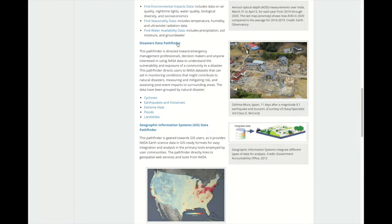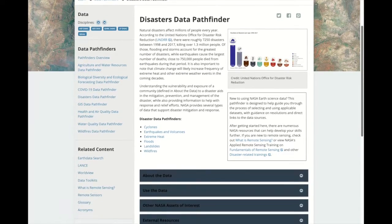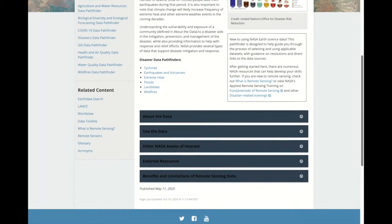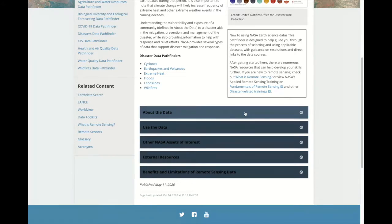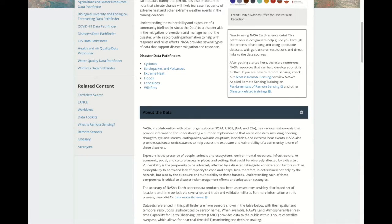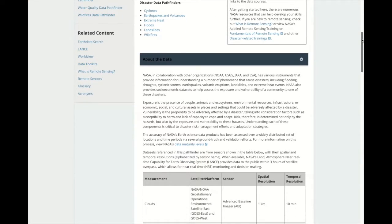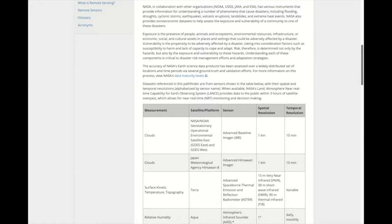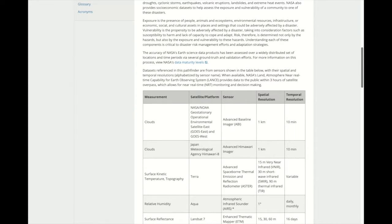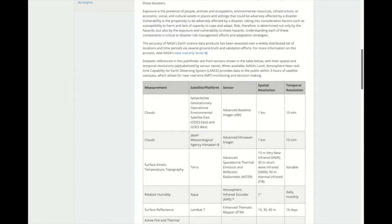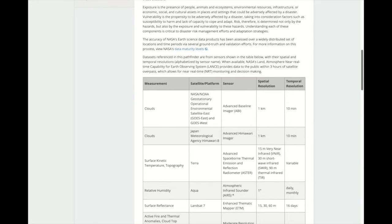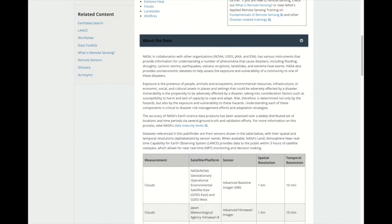Data pathfinders provide direct links to commonly used datasets across NASA's Earth Science data collections. About the data includes information on the measurement taken by each of the sensors that are represented in the pathfinder, as well as the spatial and temporal resolution for that particular dataset. This information is useful when determining which dataset to use in your research.